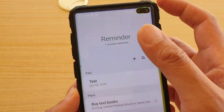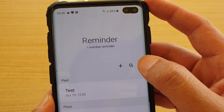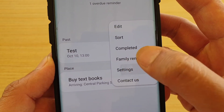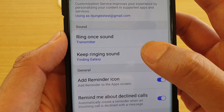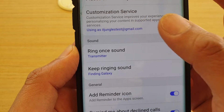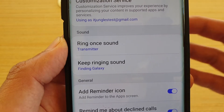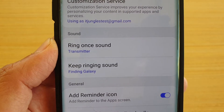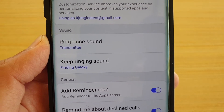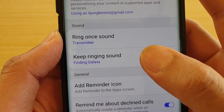In the Reminder app, tap on the new key, then tap on settings. In settings, go to the sound section. From here you can change the sound — either ring once sound or keep ringing sound.